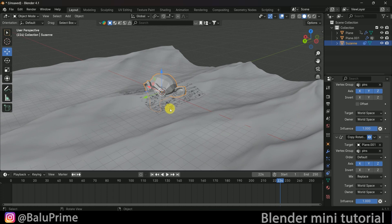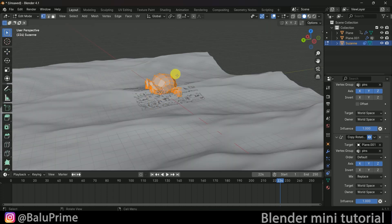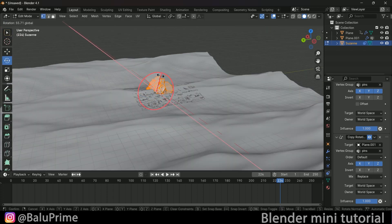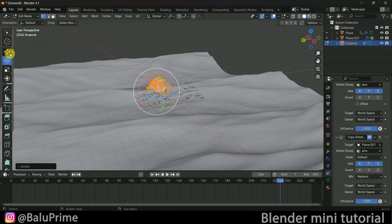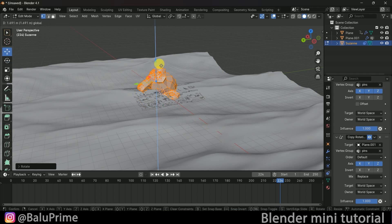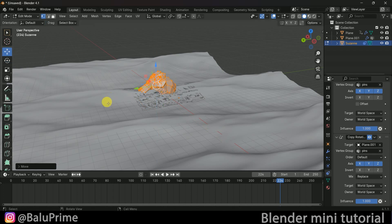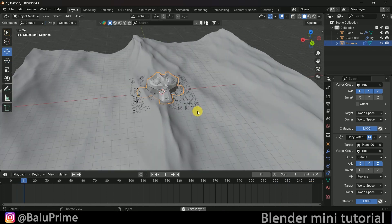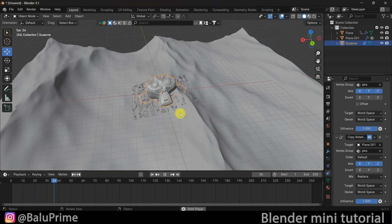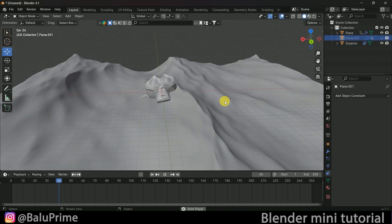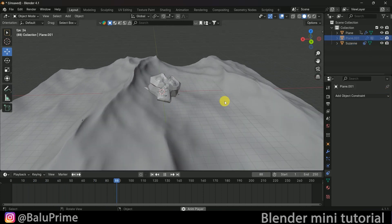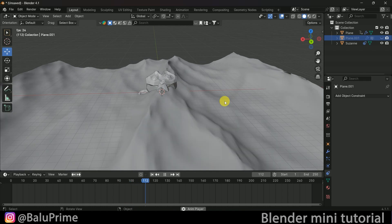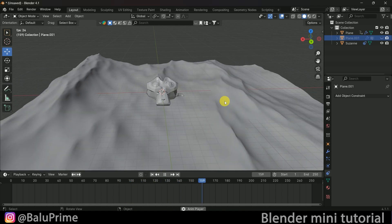If you want to change the orientation, press Tab in Edit Mode and rotate Susan here. Bring Susan a bit upward and we have our object floating on water. Let's hide the plane — now you can see Susan is floating on water. In this way we can make objects float on water easily.